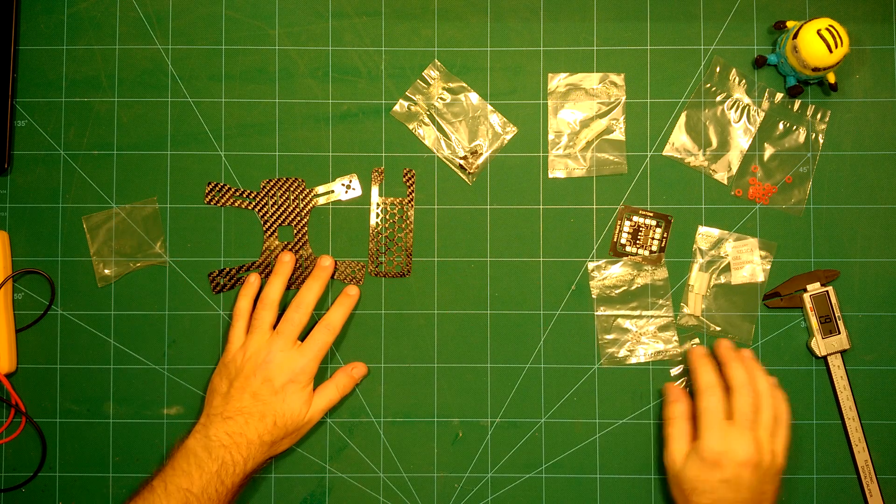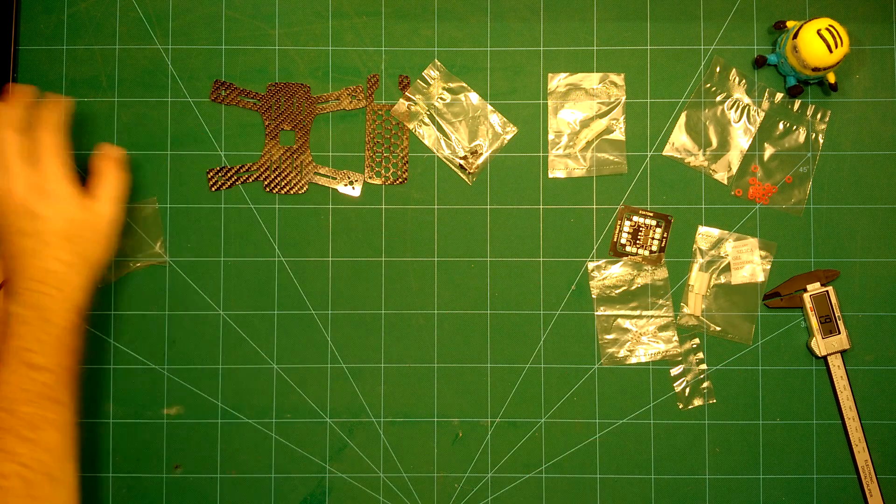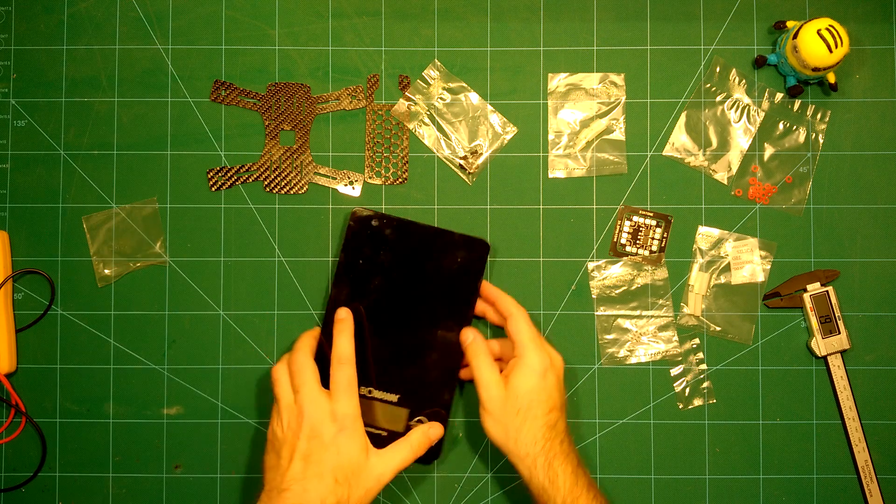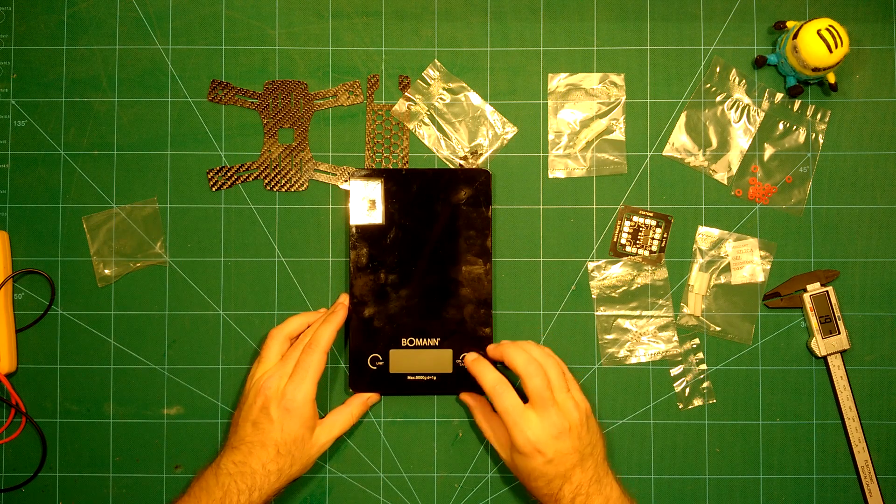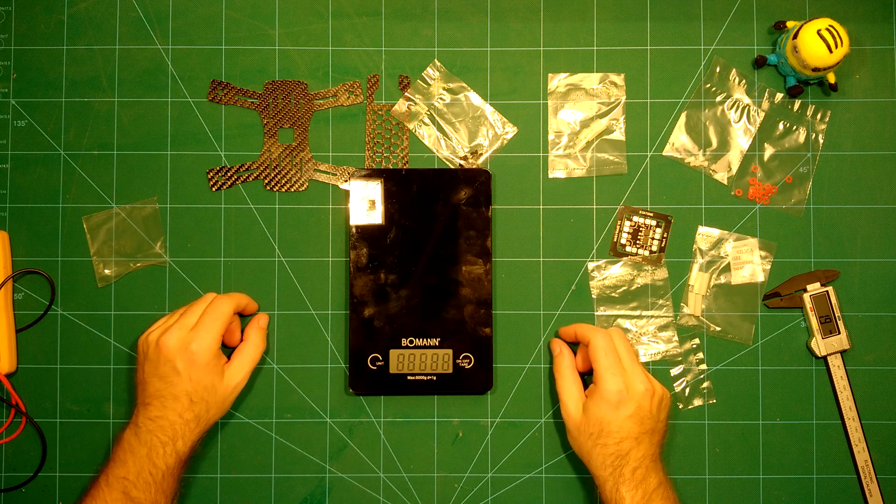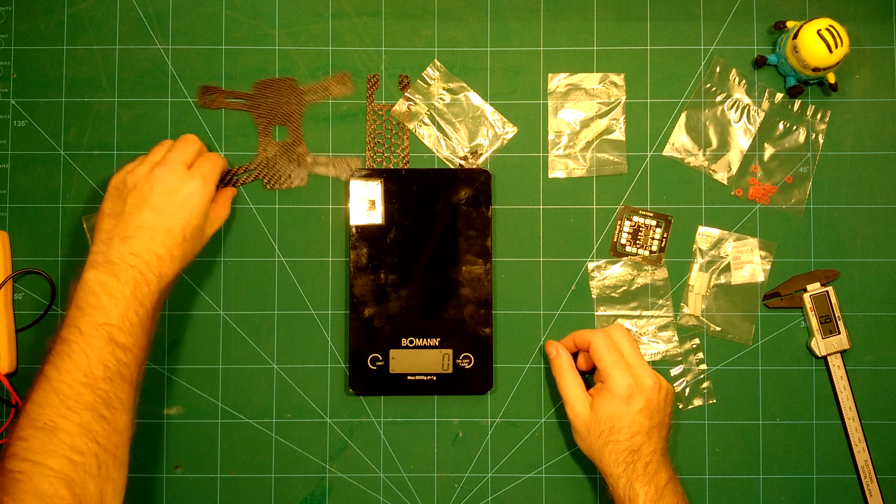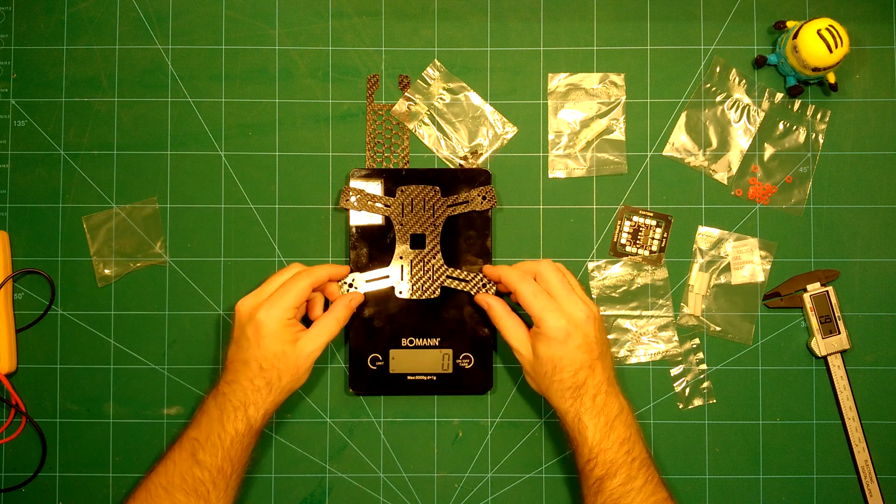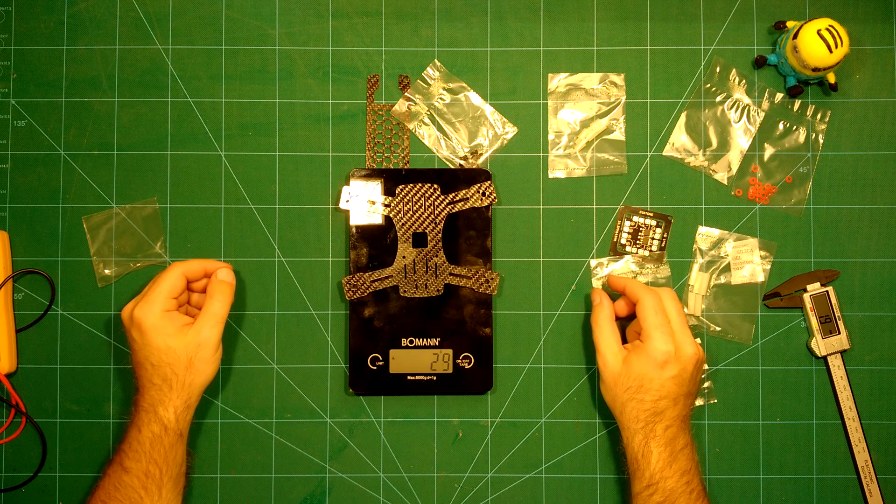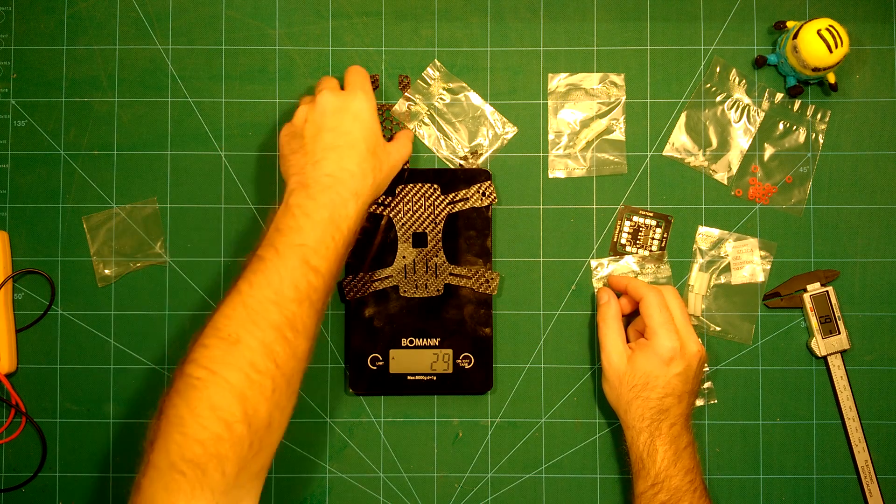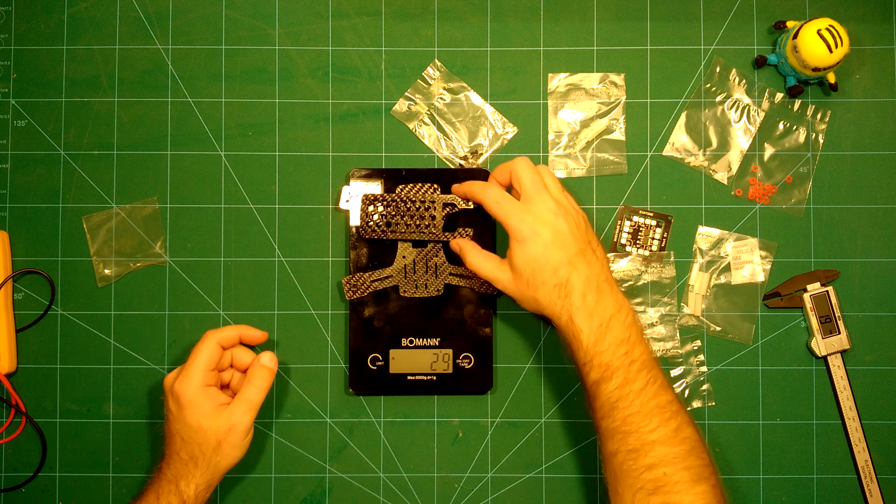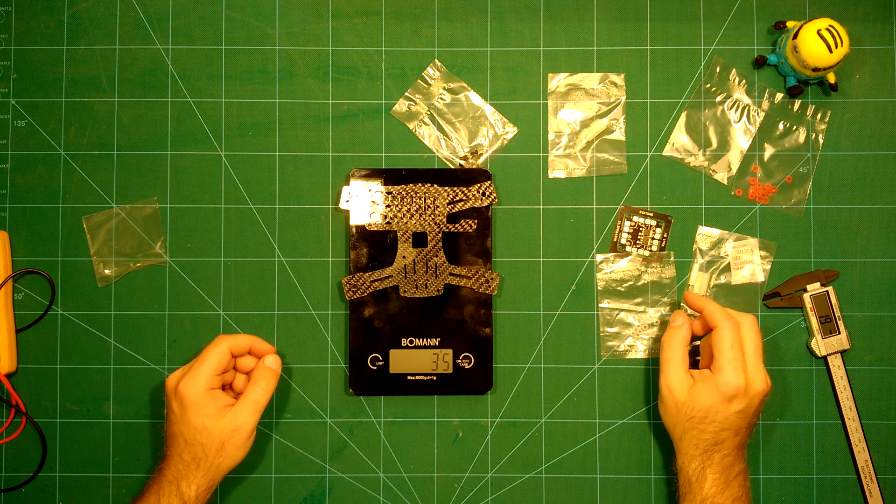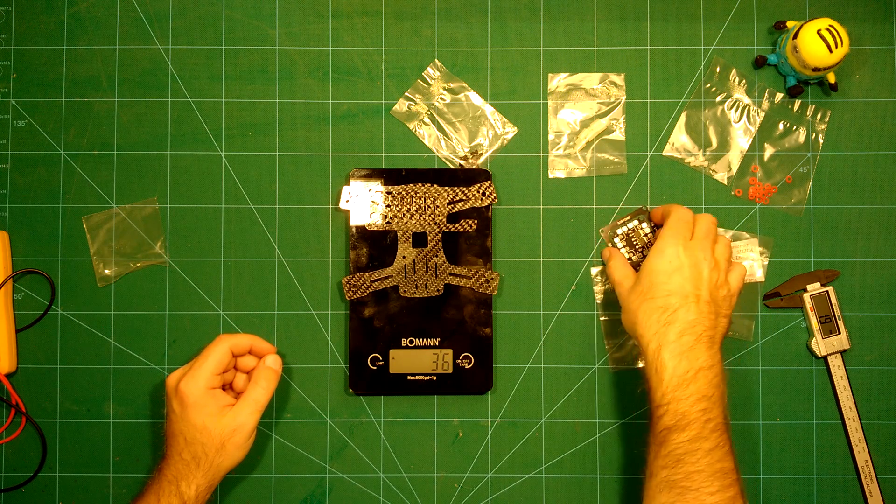So what else do we have here? Let's take a look at the weight of this so that you can get an impression. This bottom plate only has about 29 grams. This is really nice, it's a low weight.